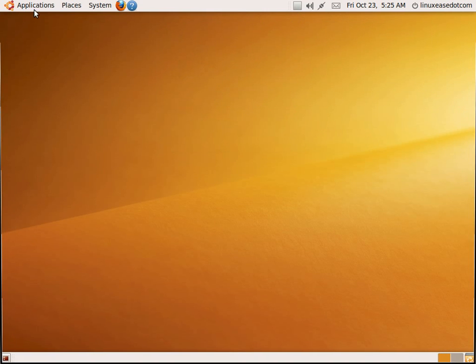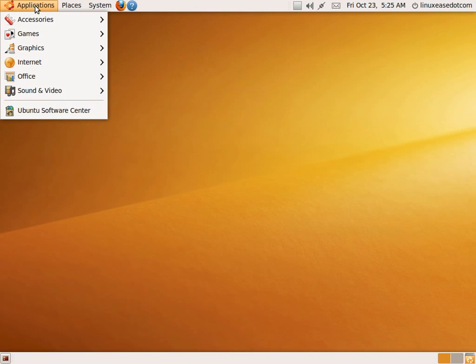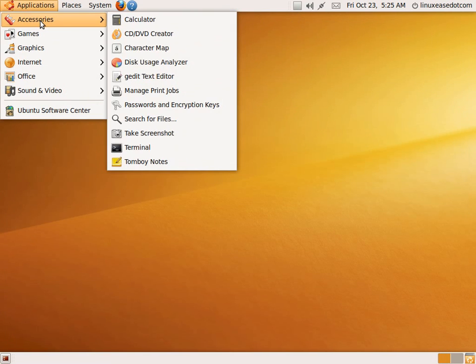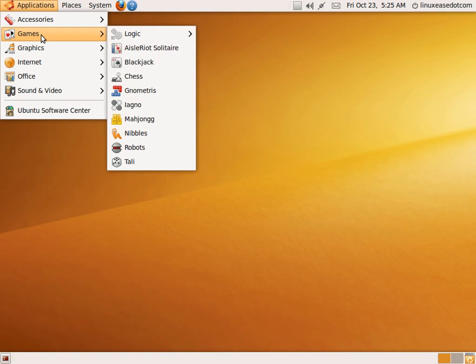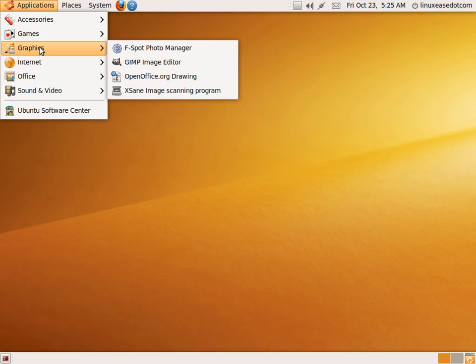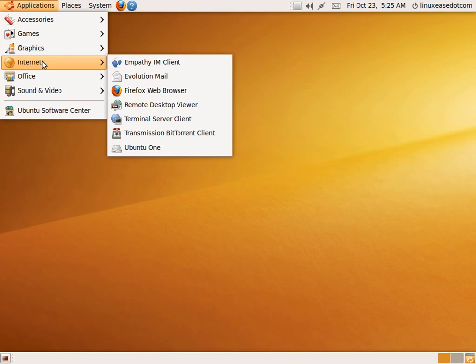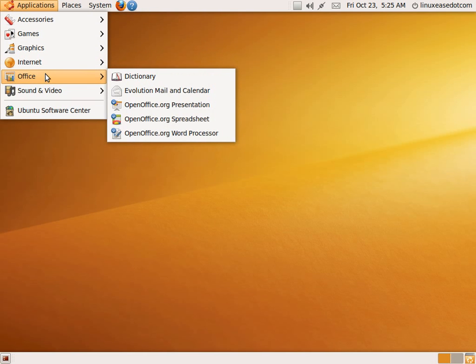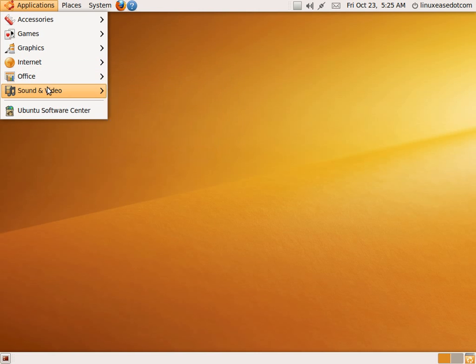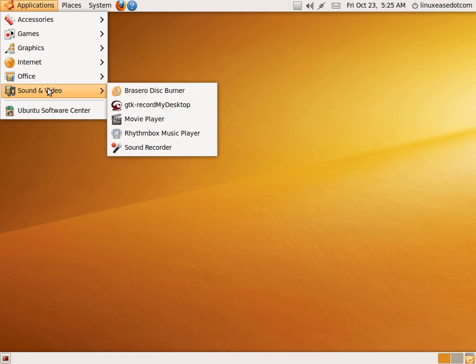This will just be a quick overview of Ubuntu 9.10, codenamed Karmic Koala. The release candidate just came out, and as you can see, there's plenty of programs.